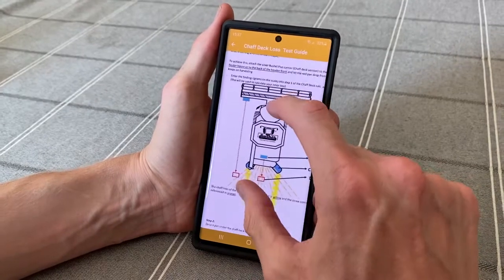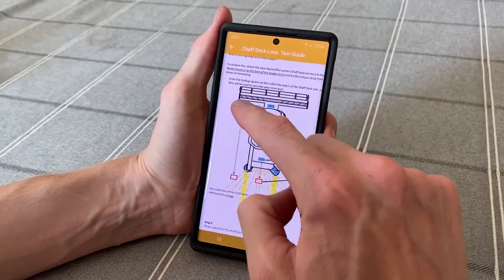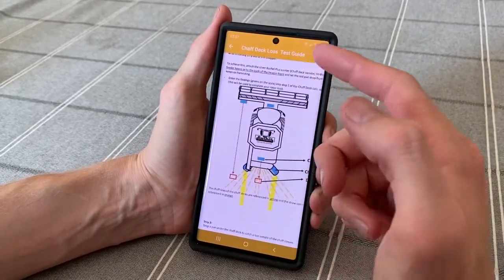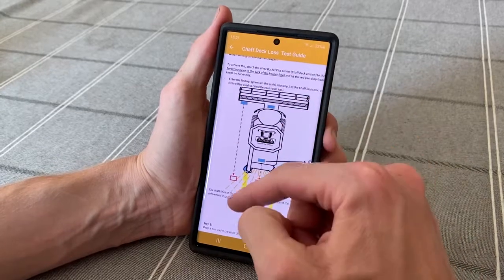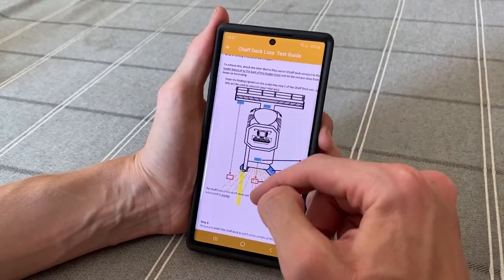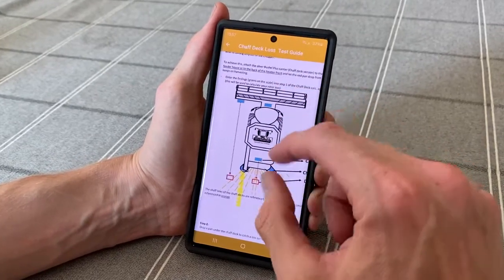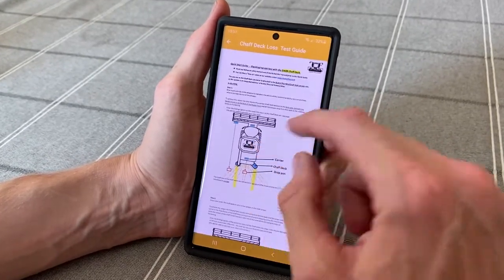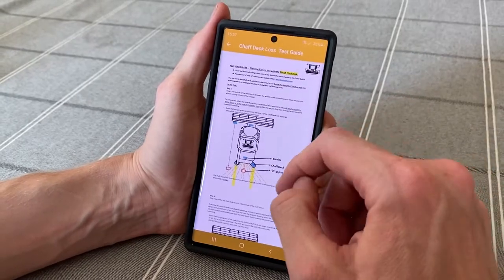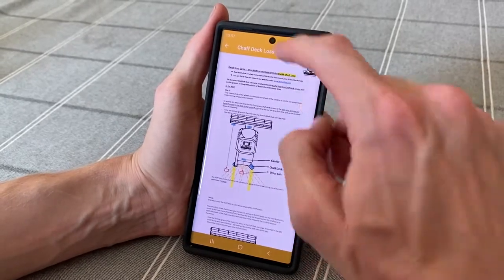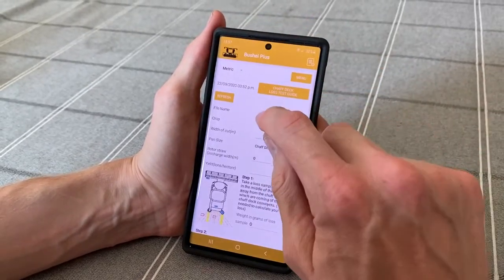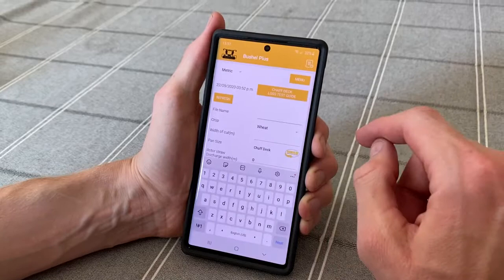It shows you visually how to drop your tray or your drop pan from the header front or from the middle of the harvester at different spots. It's about a two-minute read and it's always with you when you're in the field.